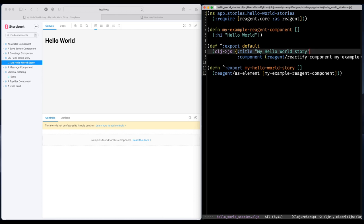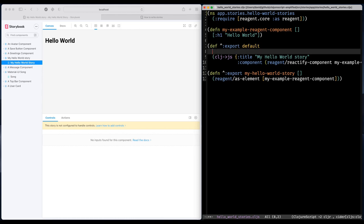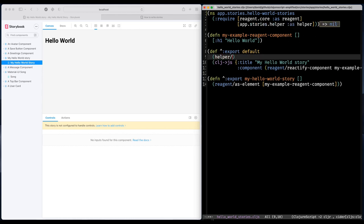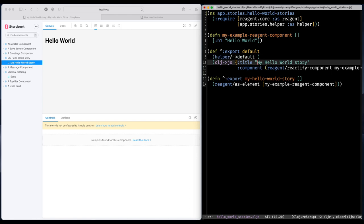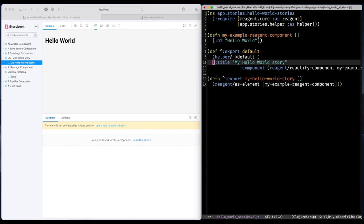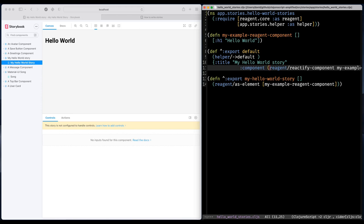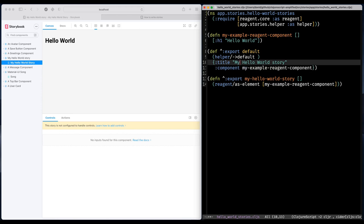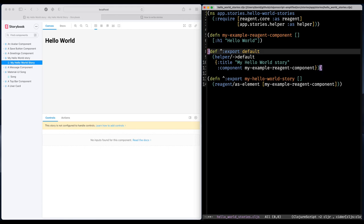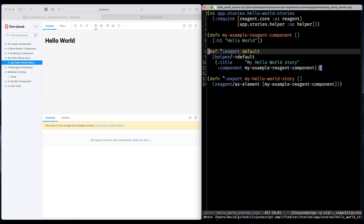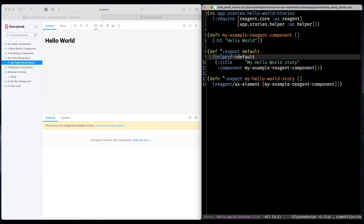But this is starting to get a bit too verbose. So I'm thinking I have actually created a helper function that will take care of all that boilerplate. Because I don't want to have to repeat myself each time I'm going to write a story. So I'm going to remove all these wrappers and let my helper take care of that.